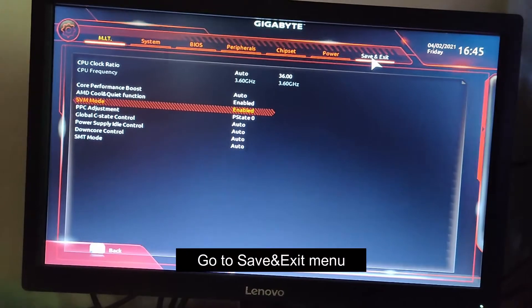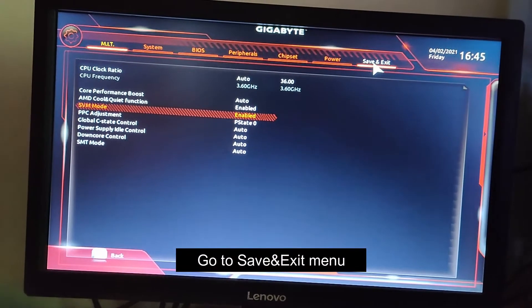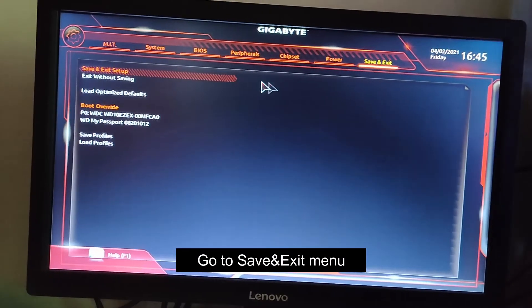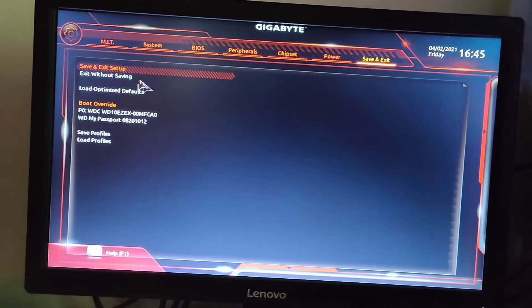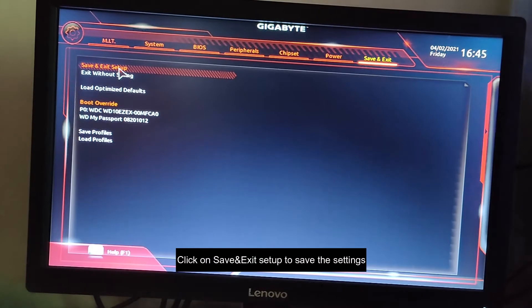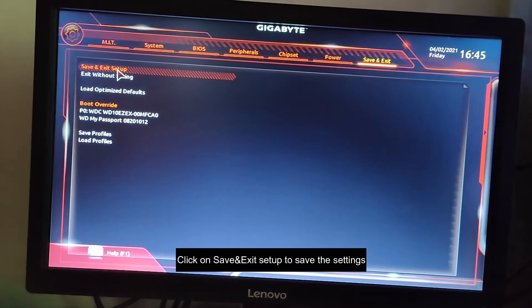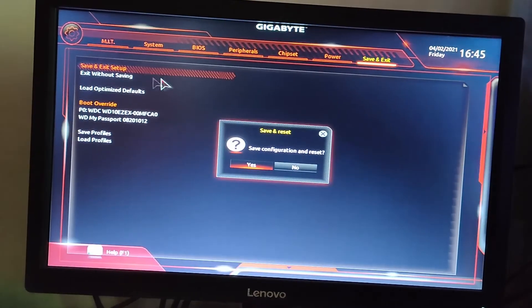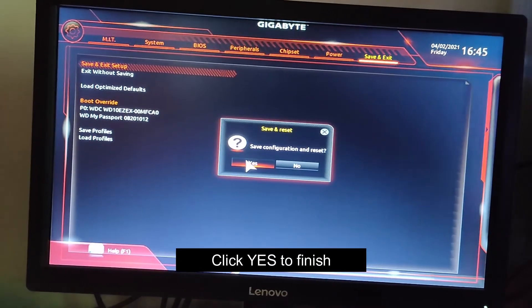Now go back to save and exit, click on save and exit setup, then click yes.